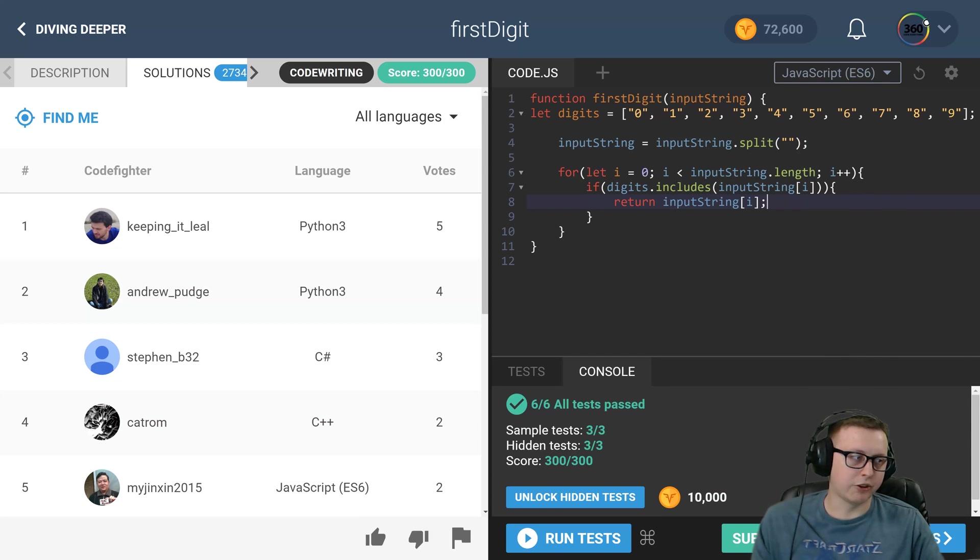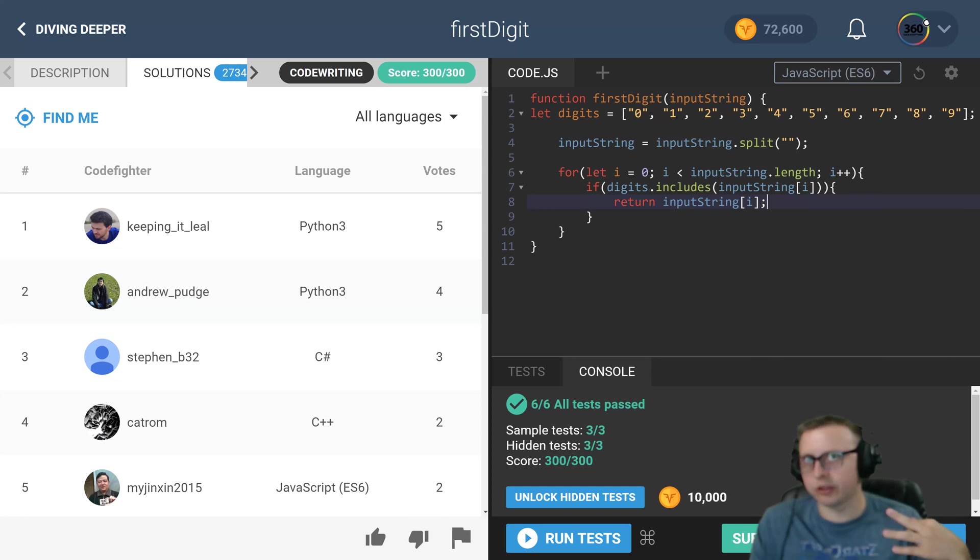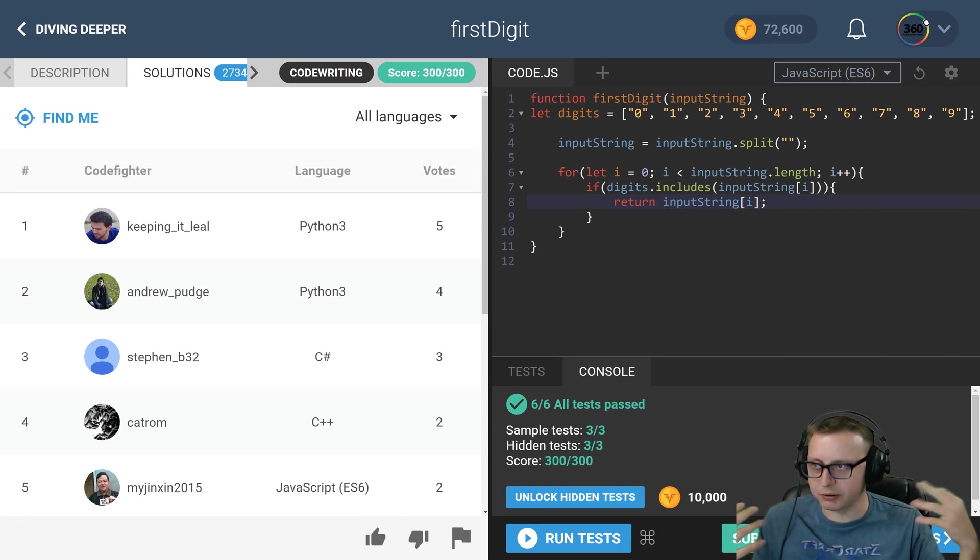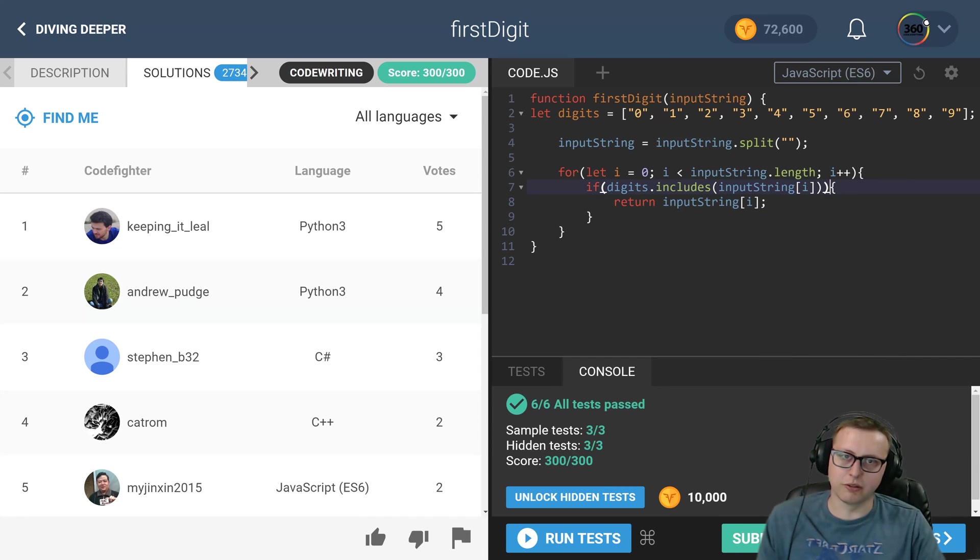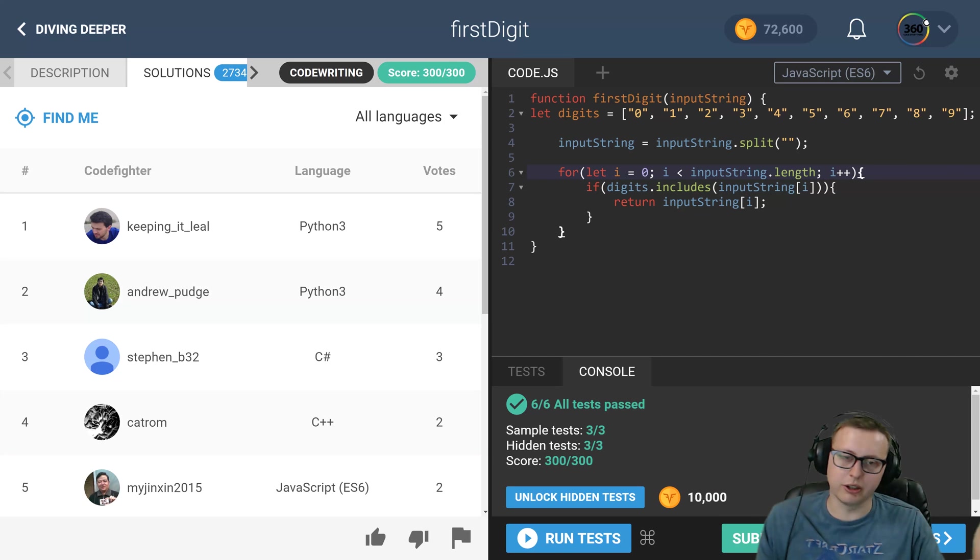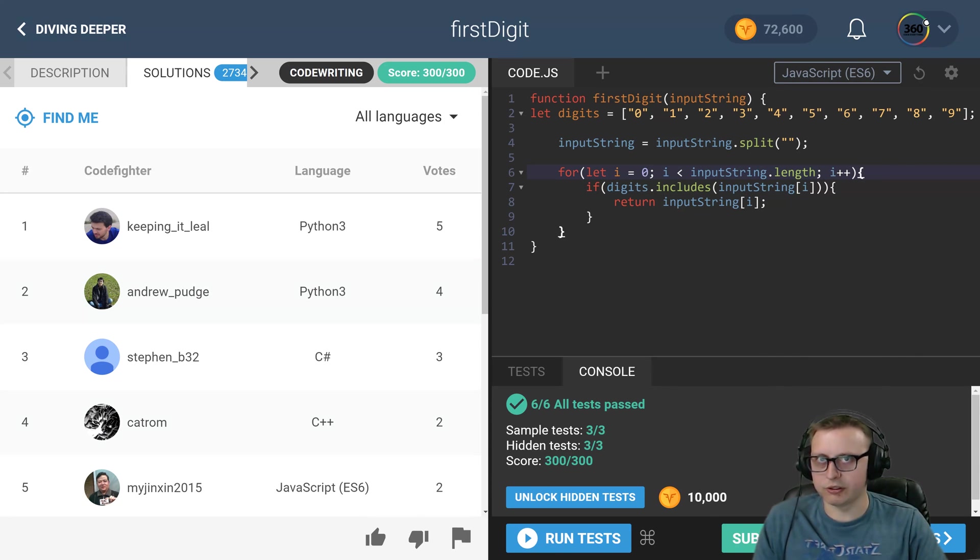But as always, guys, I'm interested in how you solve these problems. I hope you leave your solutions in the comments, as well as some context if you solved it in a different way, or even a different language, right? I do all these in JavaScript.